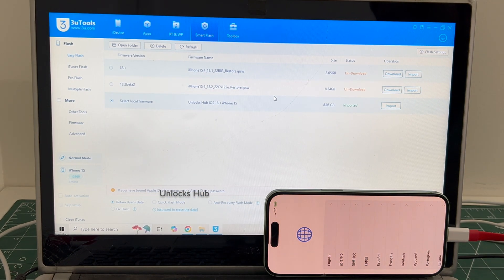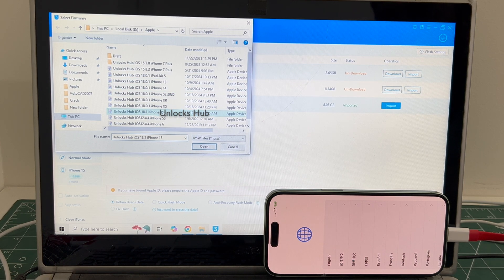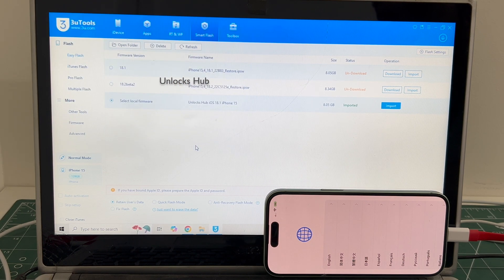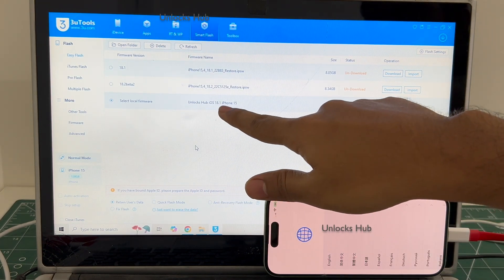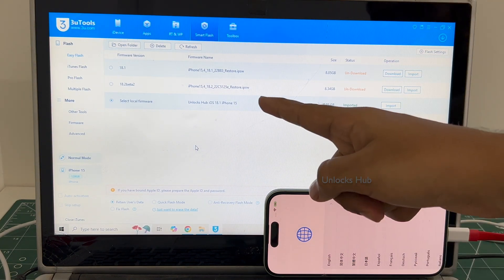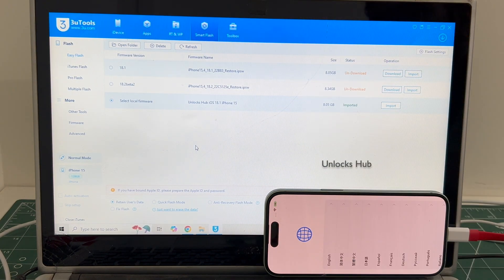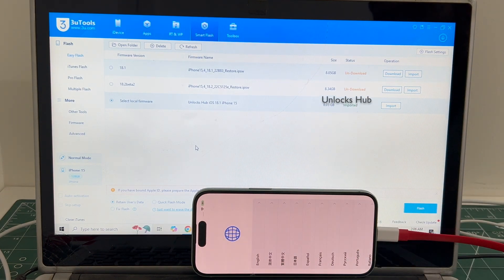Click on 'Select Local Firmware', click on the Import option, and select the Unlocks iOS 18.1 iPhone 15 IPSW. Click on Import, and you can see it says 'Unlocks iOS 18.1 iPhone 15 is imported'. If you need the package, copy the email address given in the video description and email us right away.